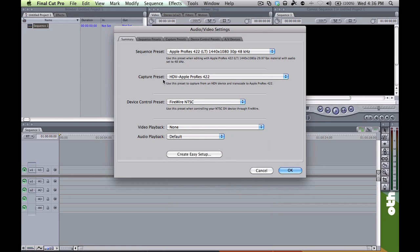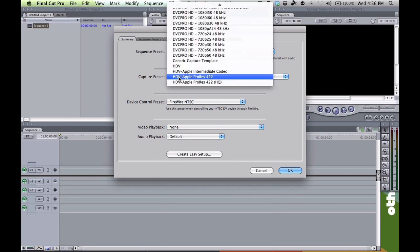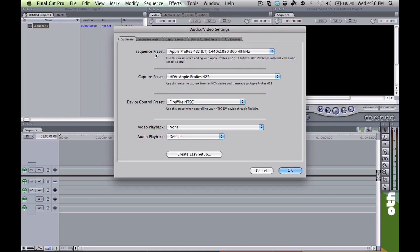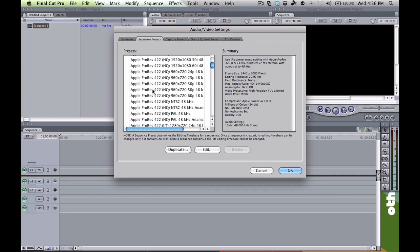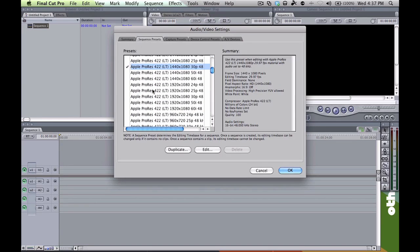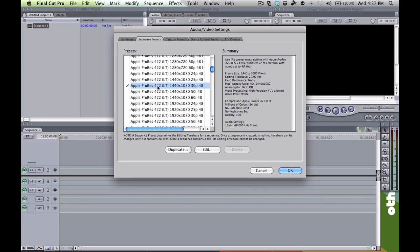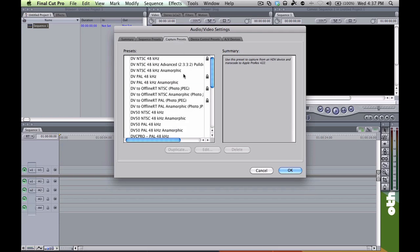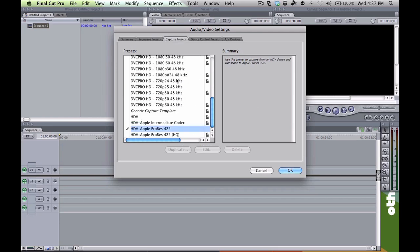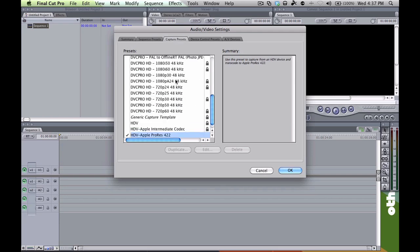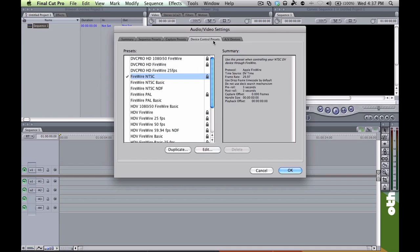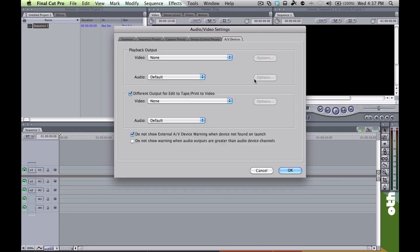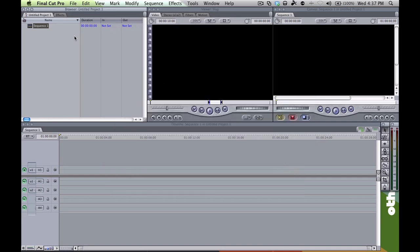Now the important part is the capture preset, and that's set to HDV Apple ProRes 422. That is very important right there for editing in Final Cut. Under sequence preset, it's pretty much the same as what we chose in the summary, same as the capture preset. None of these you have to really choose. Just make sure that it says FireWire NTSC. You don't have to really do anything with this. All the default settings are fine. So click on OK.